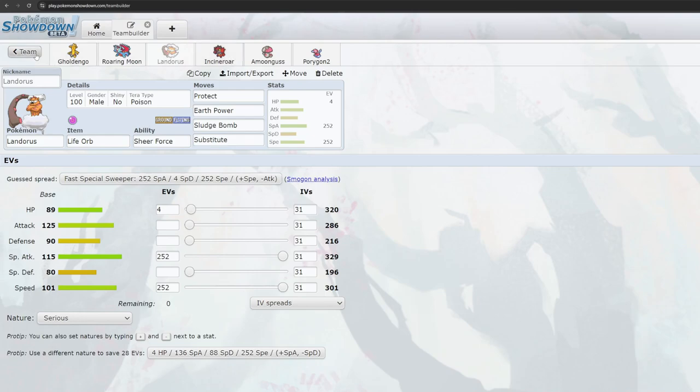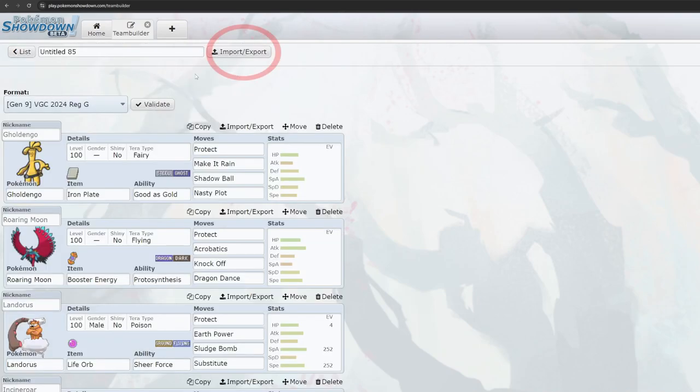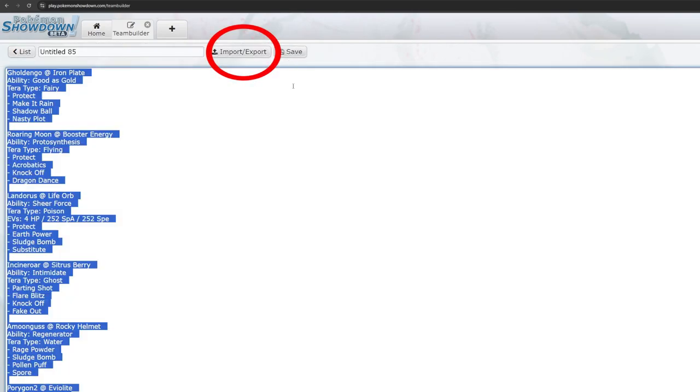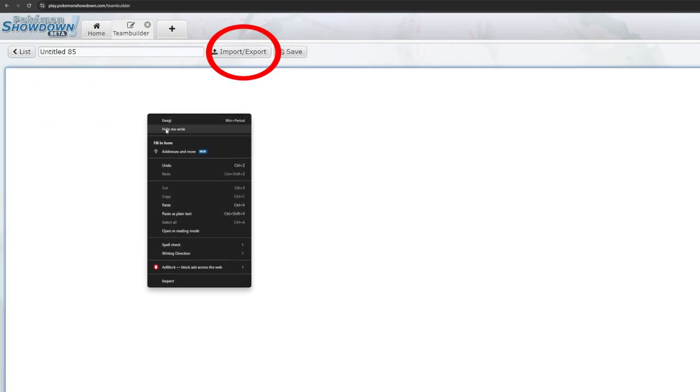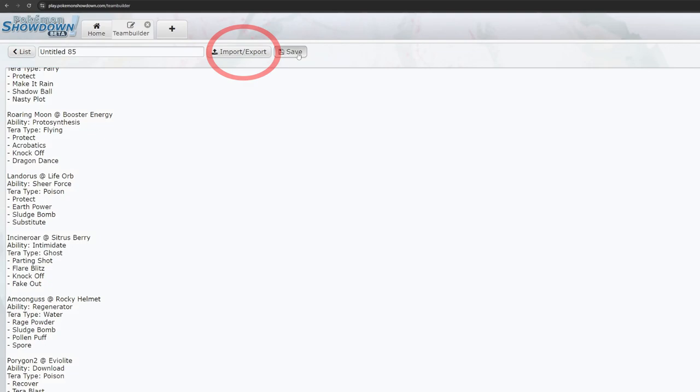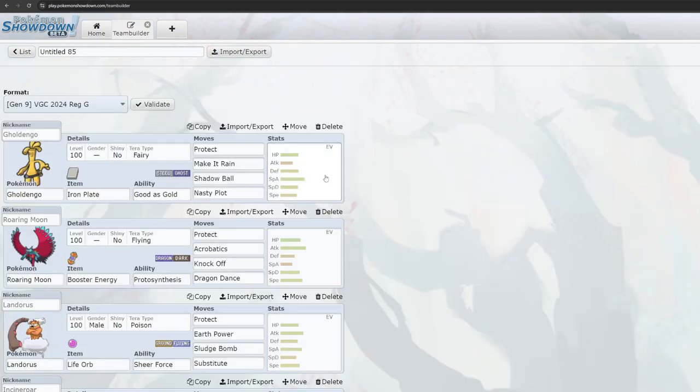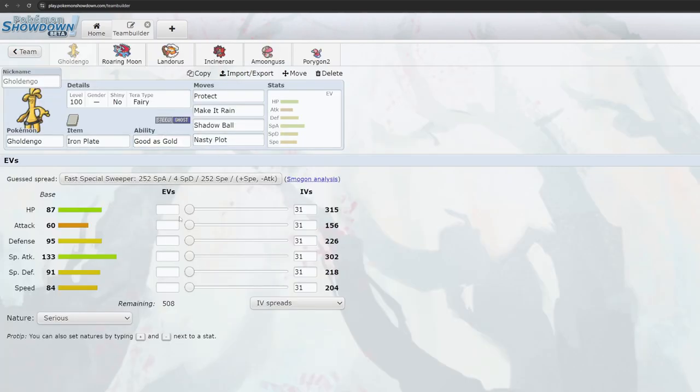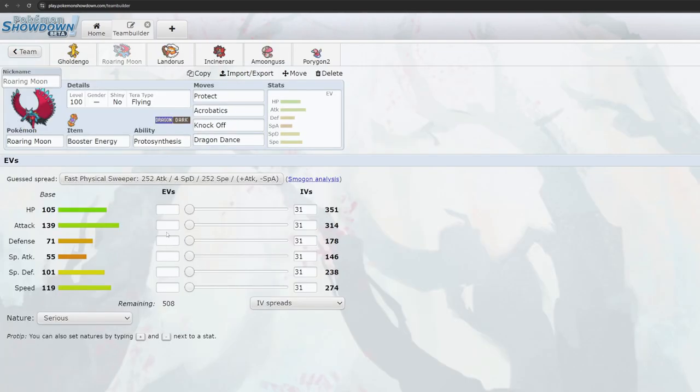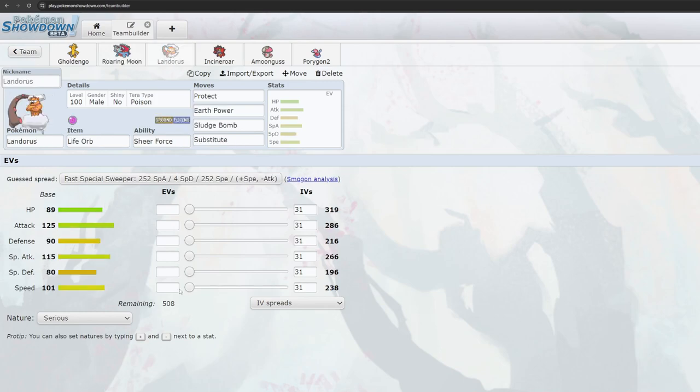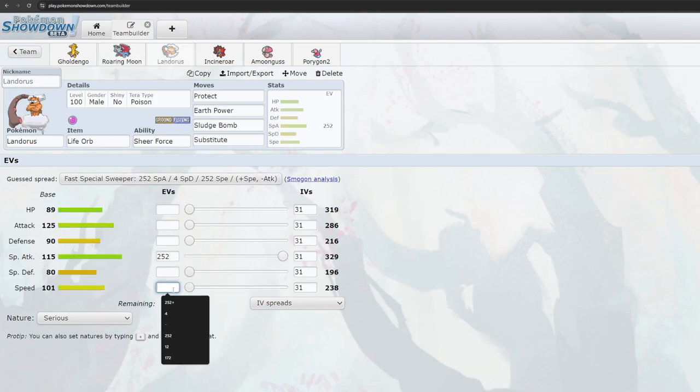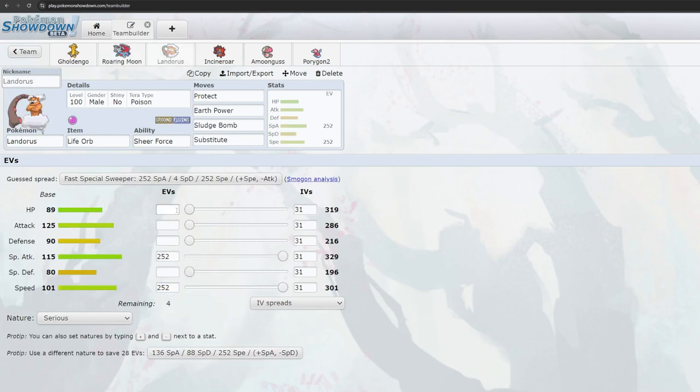For EV spreads, many of the top teams have very specific EV spreads, which is part of what allowed them to succeed. Many players keep these hidden from public teams since they can be exploited once known. For practice, feel free to give Pokemon 252-252-4 spreads just to get a feel for the team.